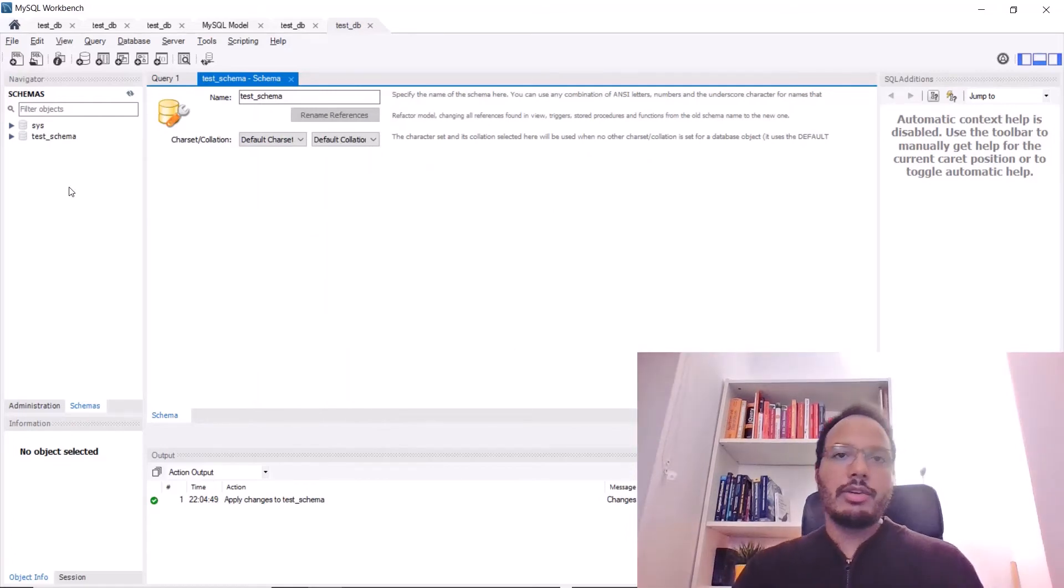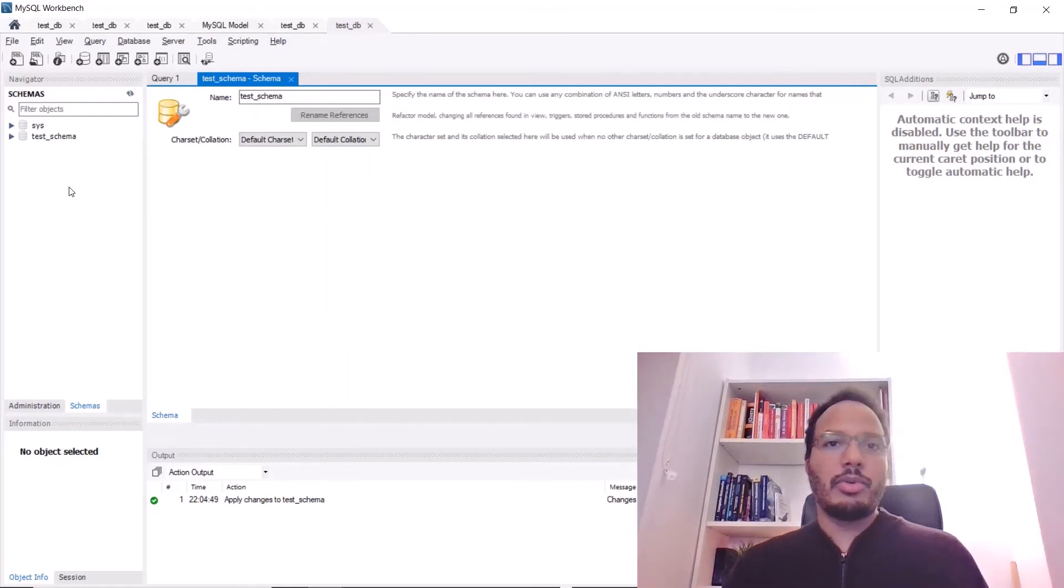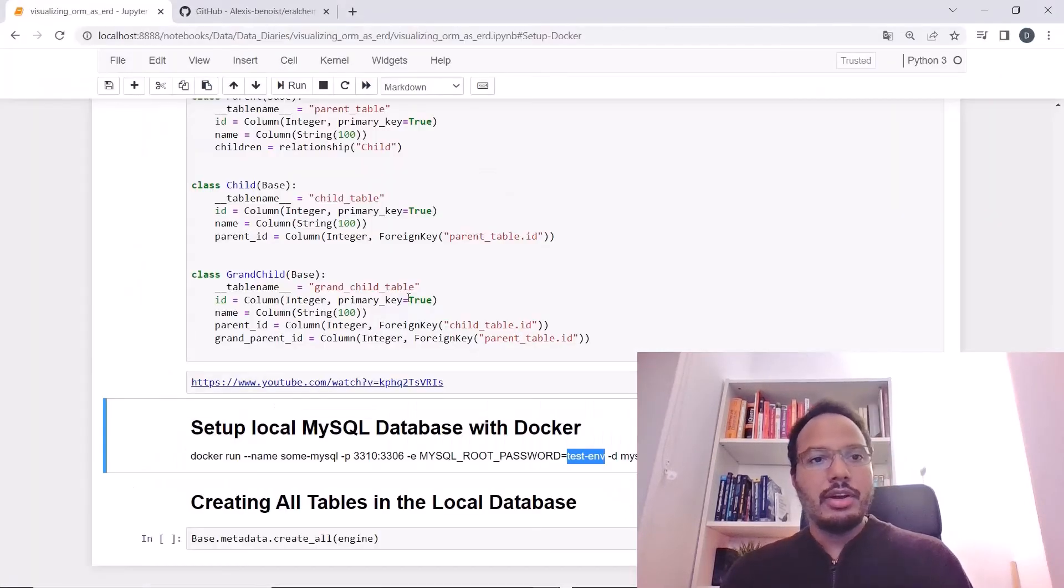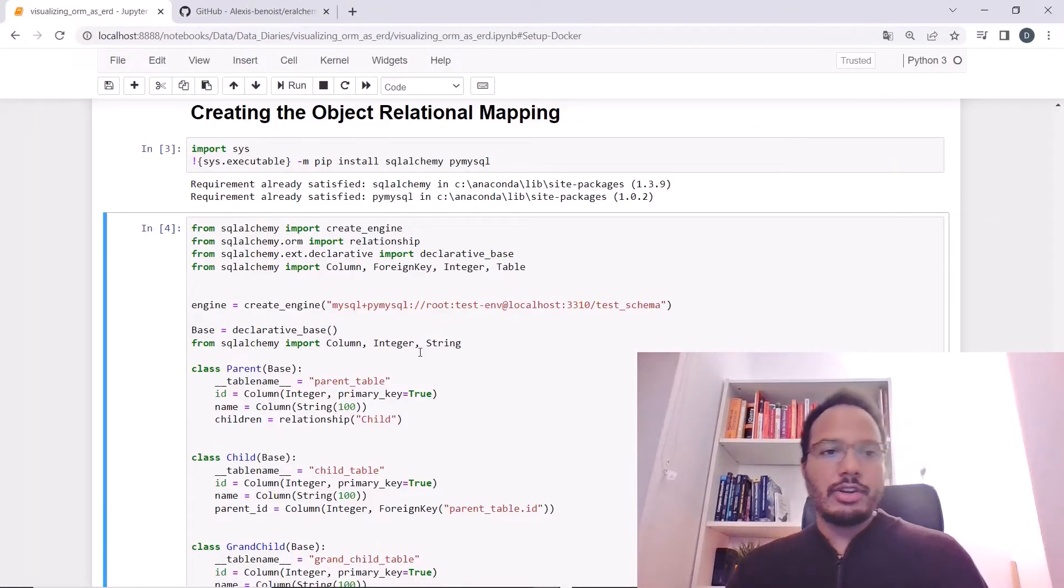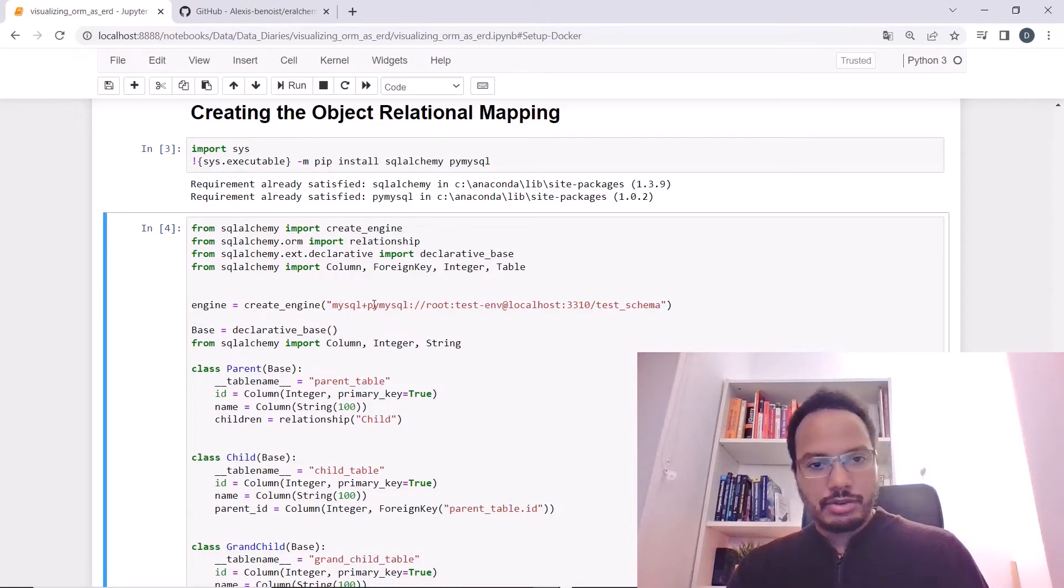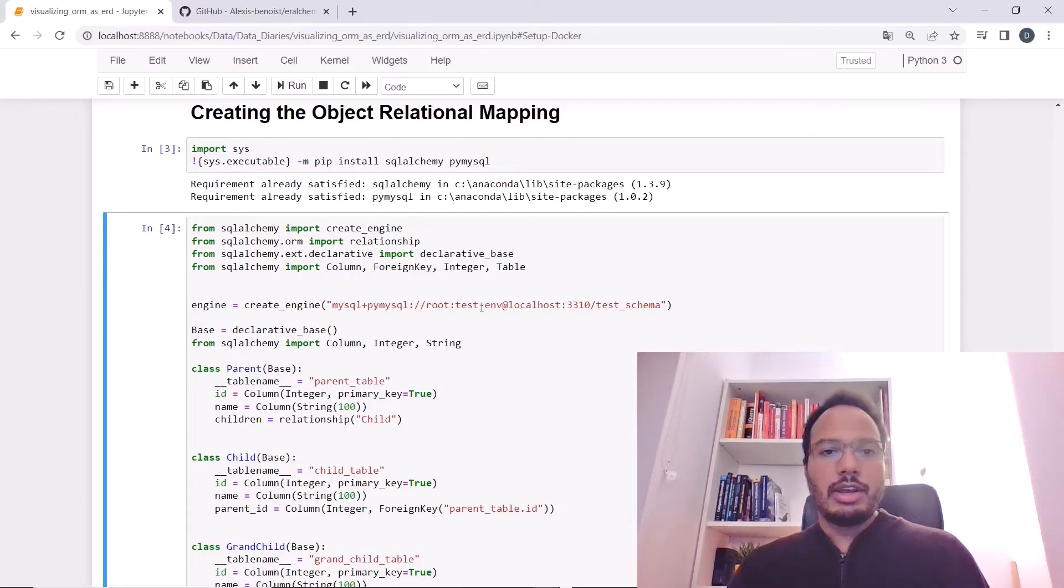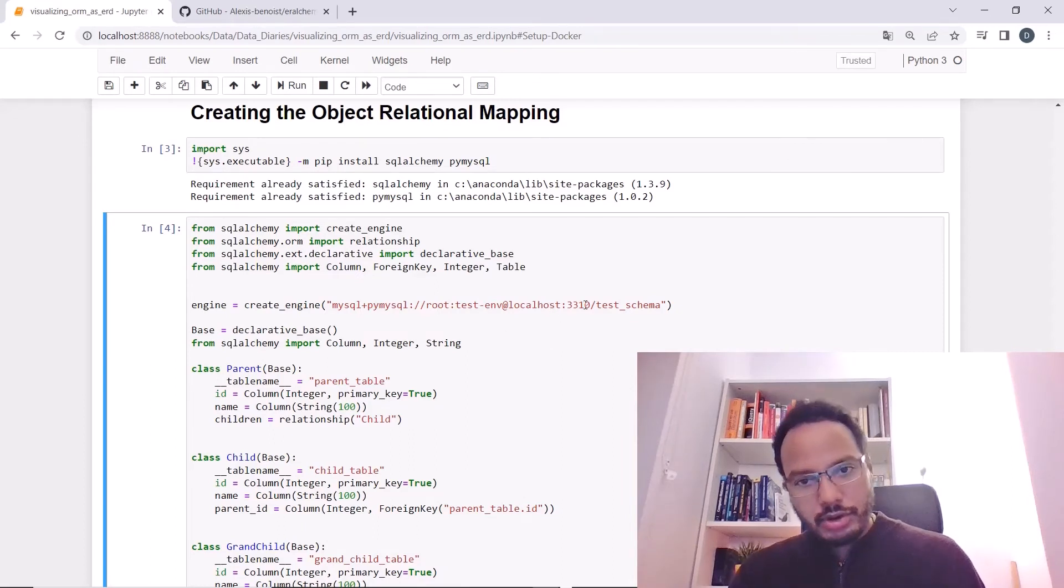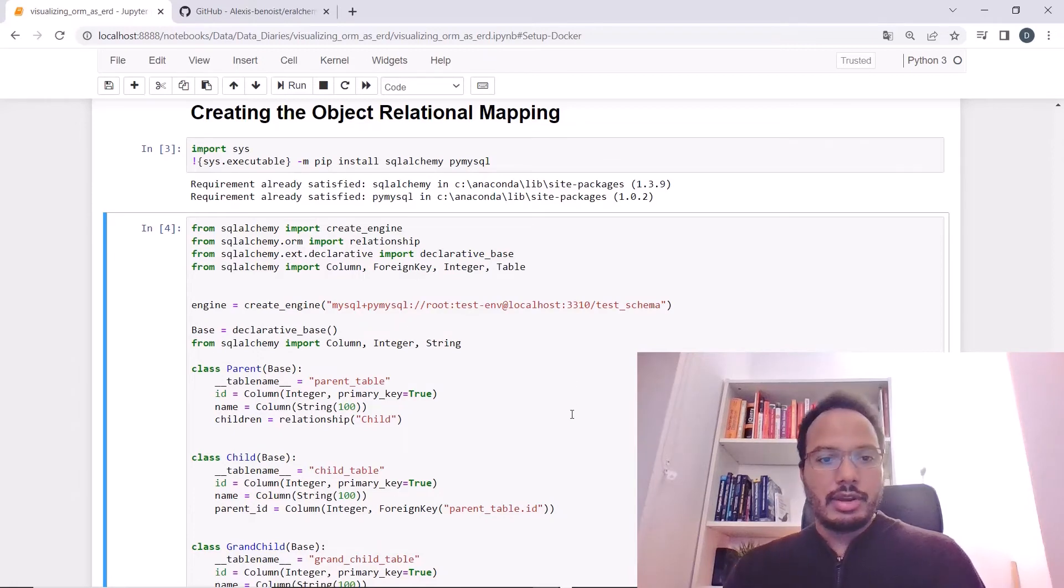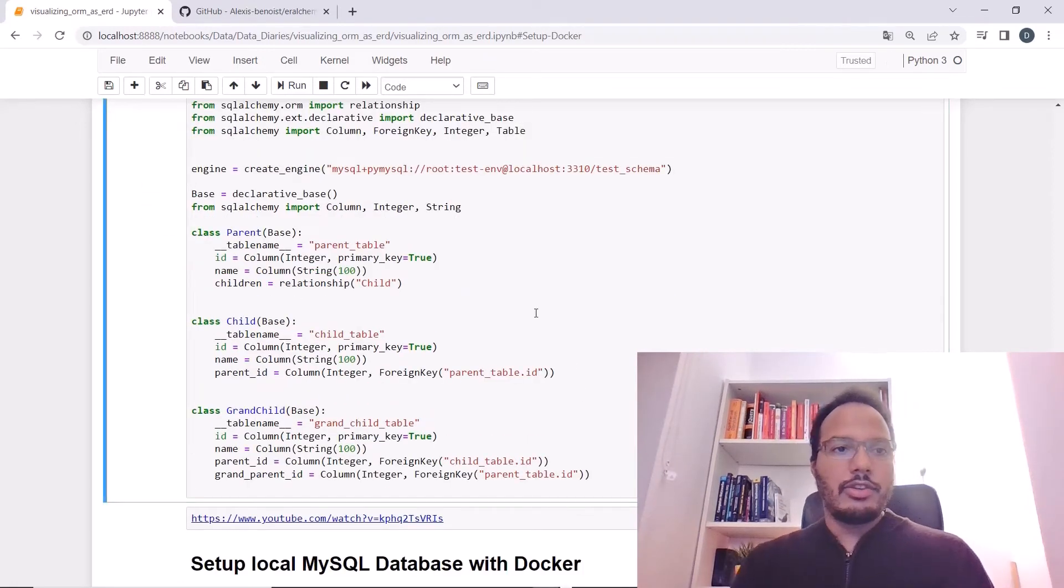So, now we want to create all of the tables in the object relational mapping in this test schema here. For that, we need to create an engine in SQLAlchemy. I'm using the MySQL PyMySQL connector, the username, password, the host, port and also the schema we want to connect to. We did that in here. Just confirming this to create the engine.